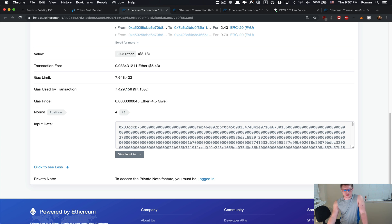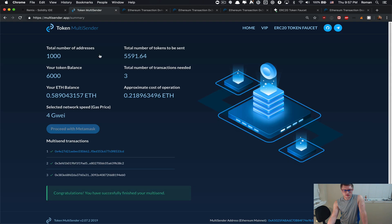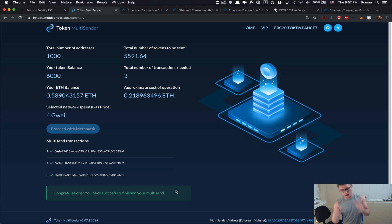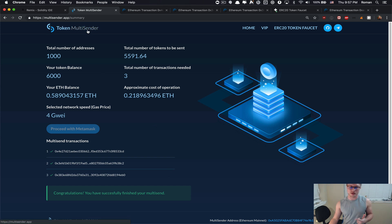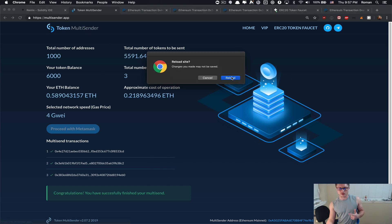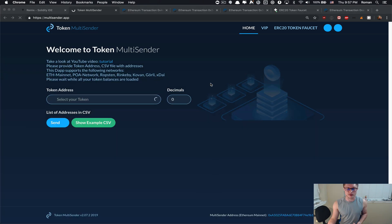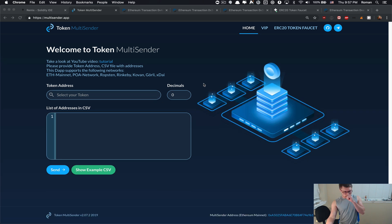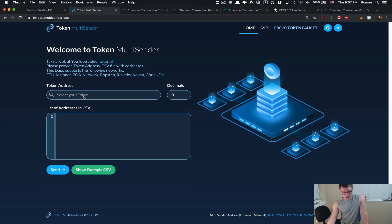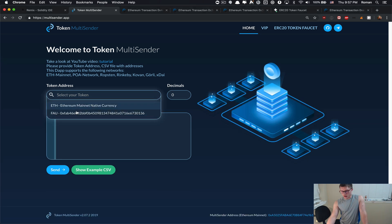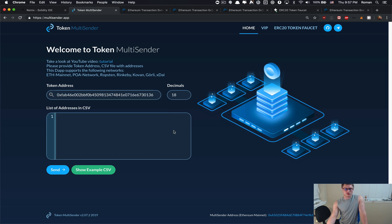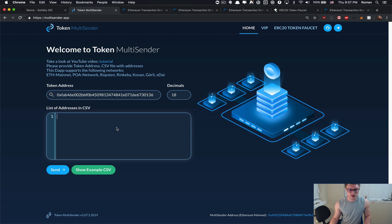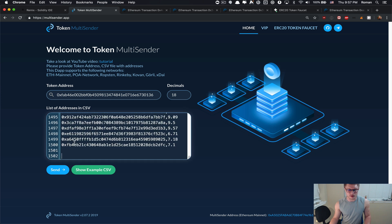There is just one transaction that is still pending. Nice, it's been mined. 440 and we can see it burned 7 million point 4 gas. Congratulations, we just have successfully finished our multi-send. Let me show you the next feature that we have built with token multi-sender.